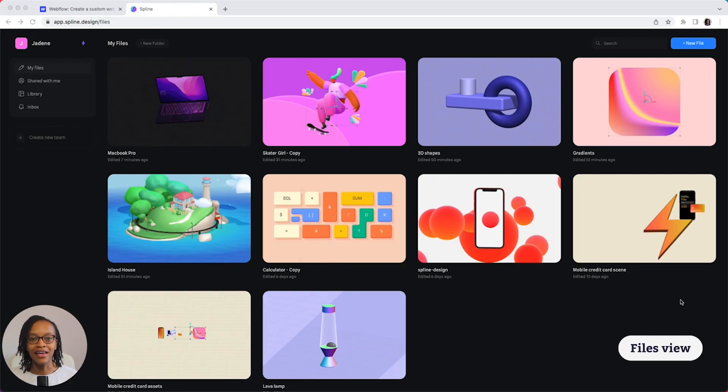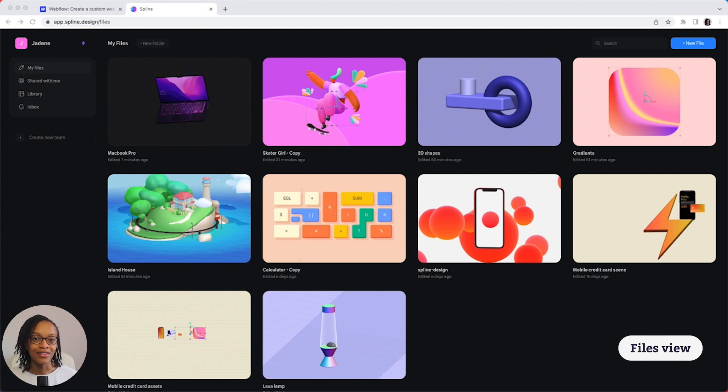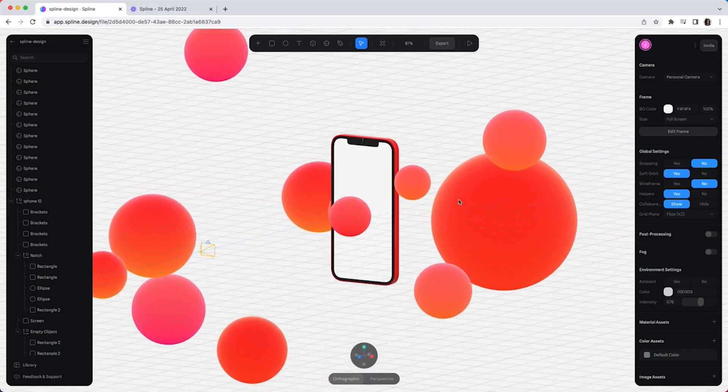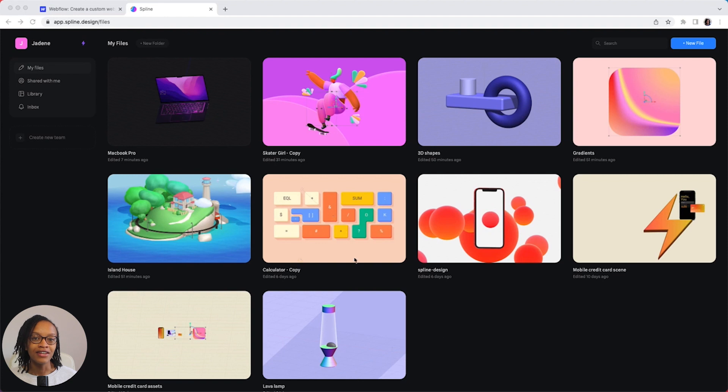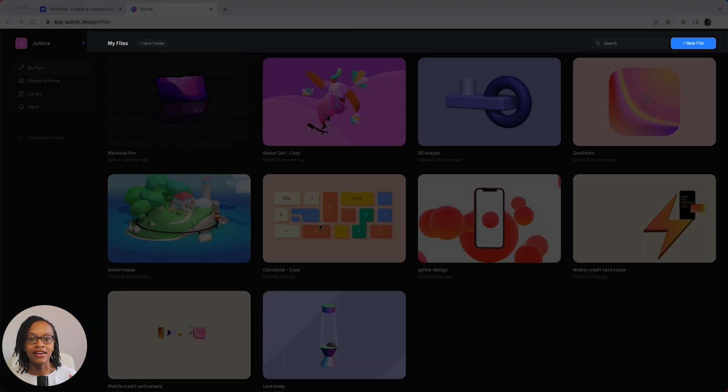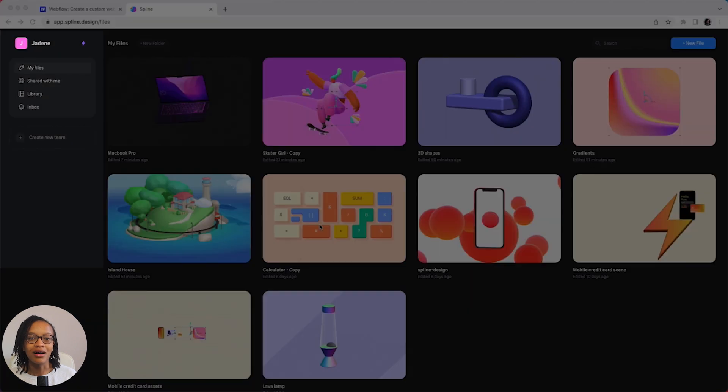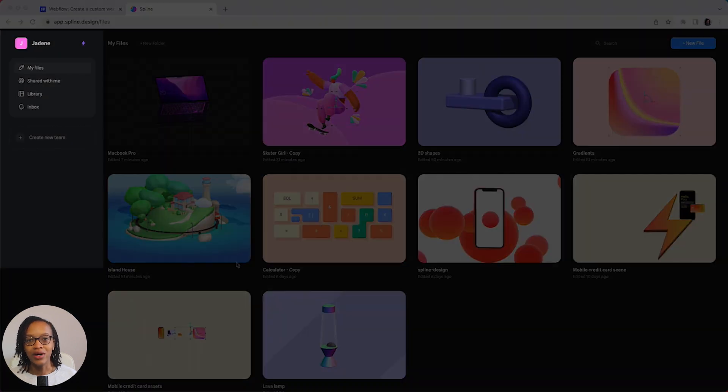In the app, you'll see that there are two views when you open it up, the files view and the editor view. In the files view, you can see that we have a navbar to organize and search for your files, a left sidebar, this is where you can access the library.